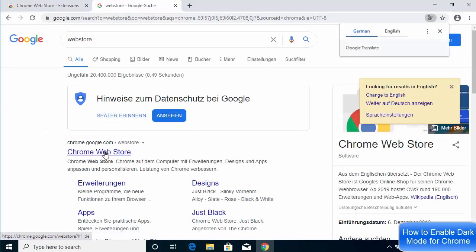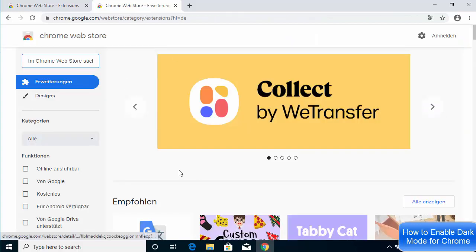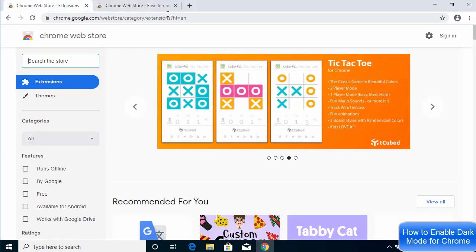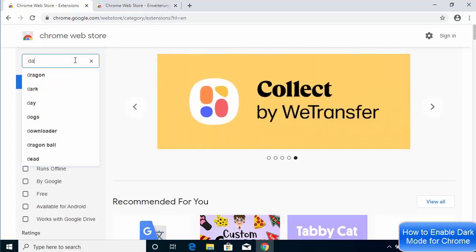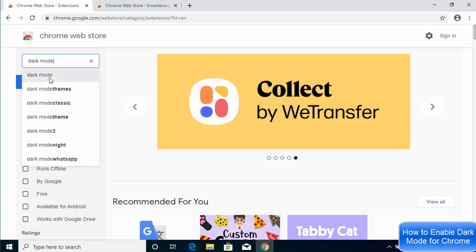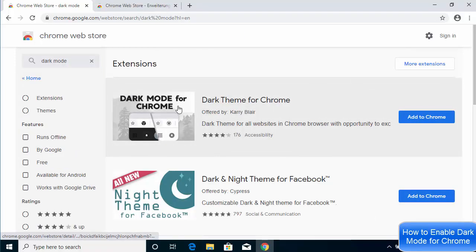You will see the Google Chrome Web Store. Go to the Web Store either by clicking the button on your browser or by searching for it. Once there, search for 'dark mode' and the first extension you will see is called Dark Theme for Chrome.